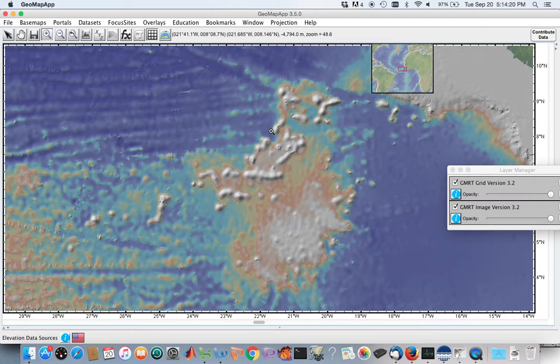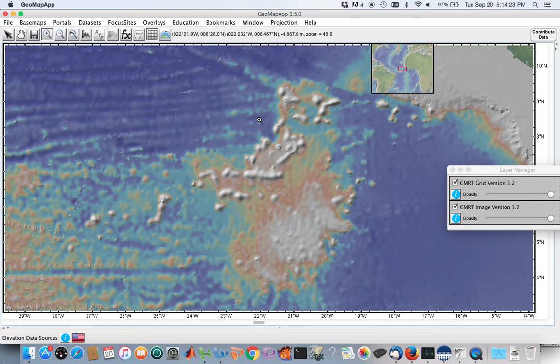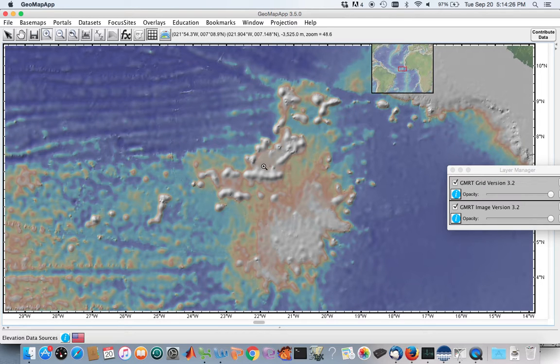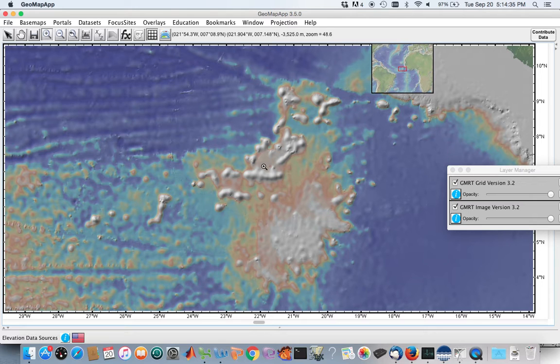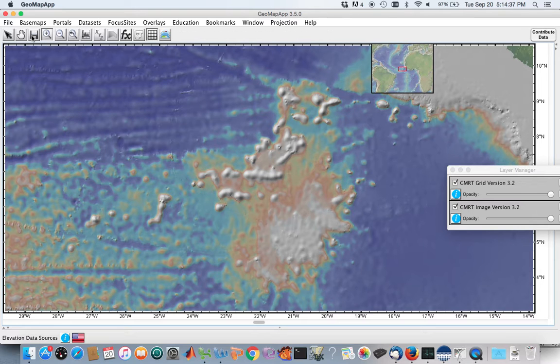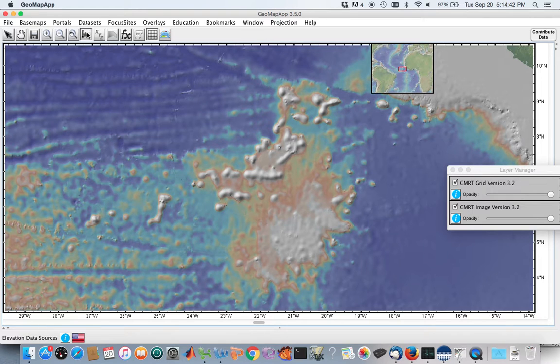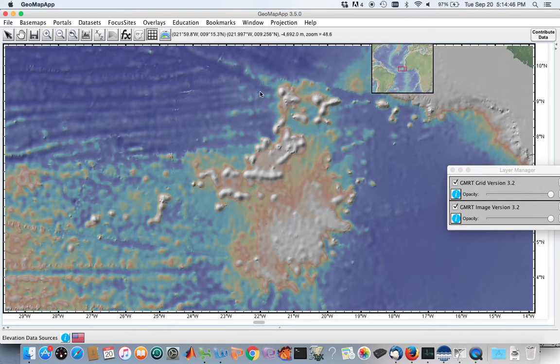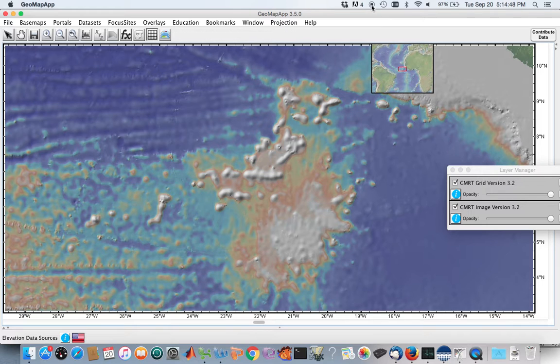And so there's abyssal hills all over the sea floor, and most of them are extinct volcanoes that were active when the sea floor they're present on was closer to the ridge. And it had just been formed, and there was magmatic activity nearby. So that is ocean basins, generally speaking. And I look forward to meeting with you next time on GeoMap App Tours. Thank you.